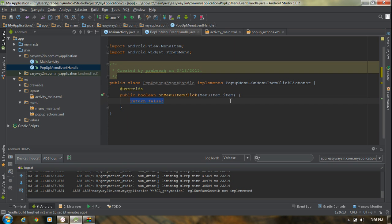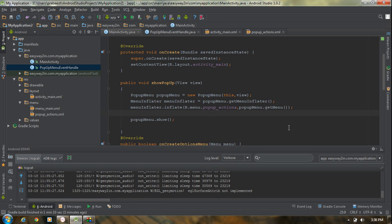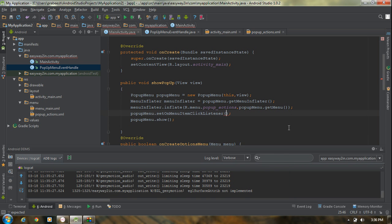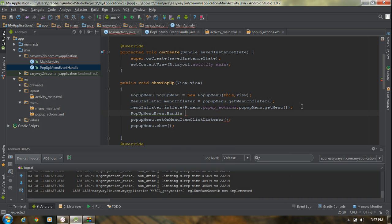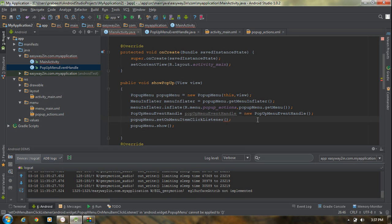Now we have the onMenuItemClick method. Finally, you need to register this OnMenuItemClickListener interface with our pop-up menu. So call popupMenu.setOnMenuItemClickListener() and pass an object of the PopupMenuEventHandle class. Create an object named popupMenuEventHandle equal to new PopupMenuEventHandle() and pass that object to the listener.